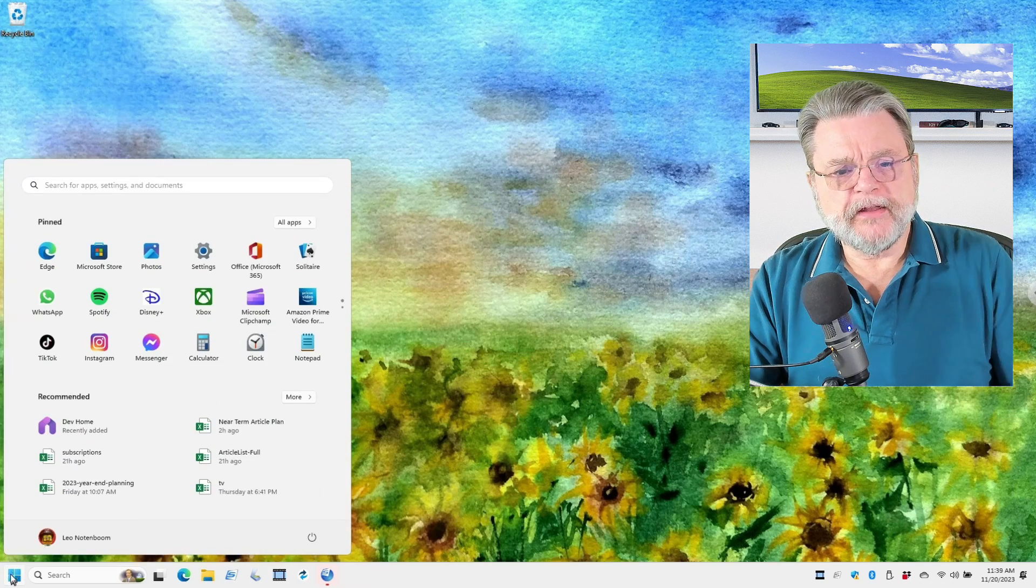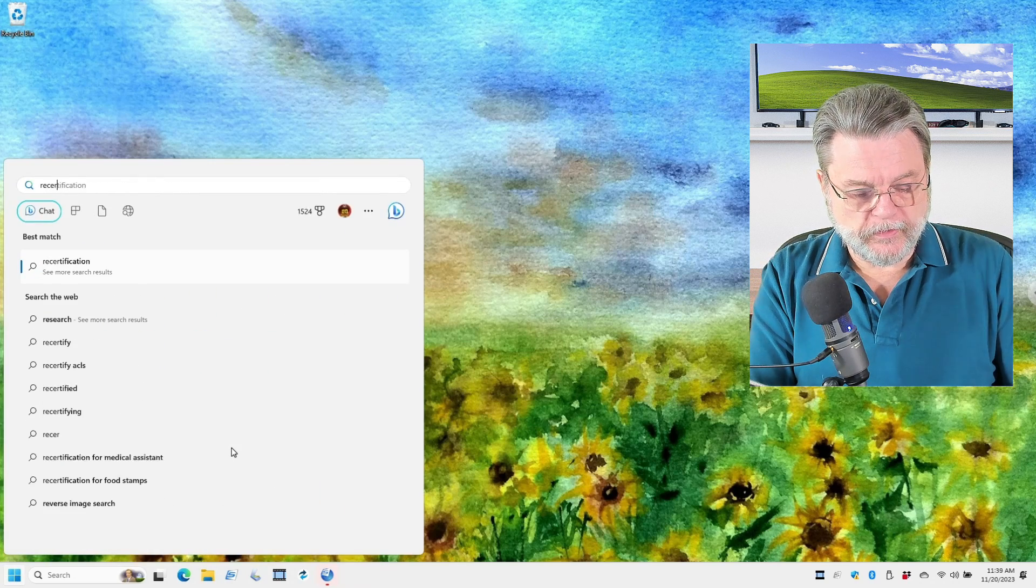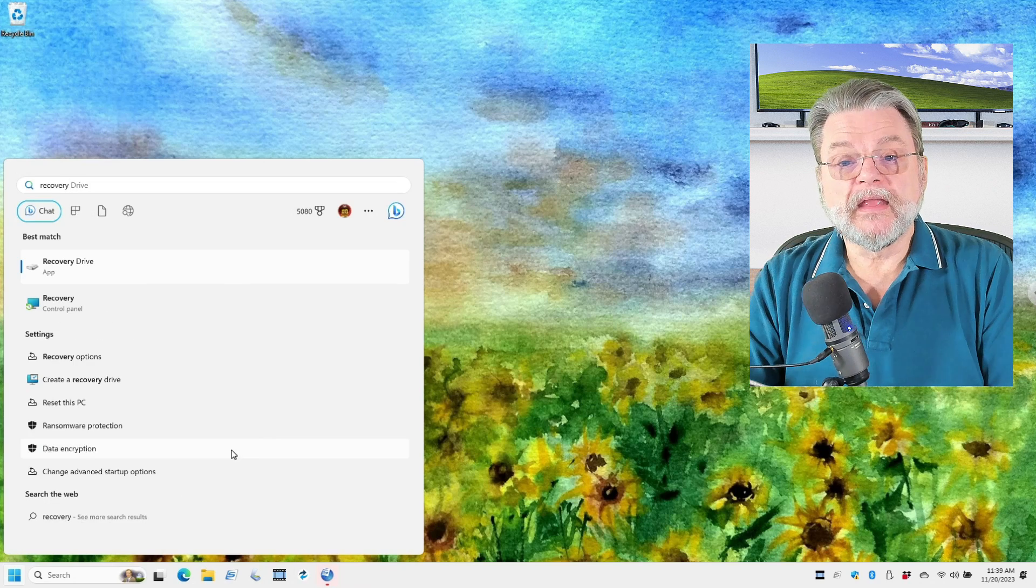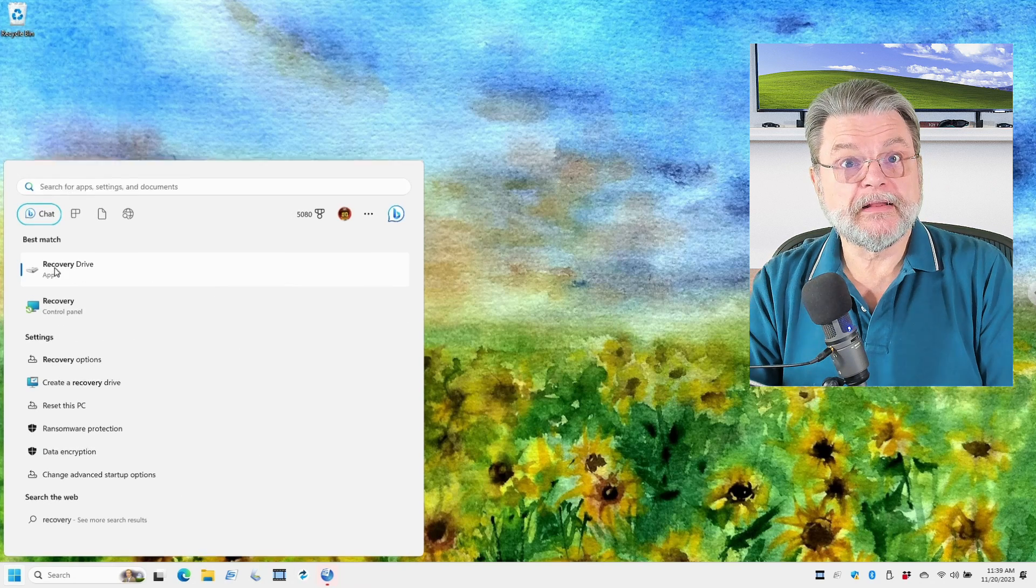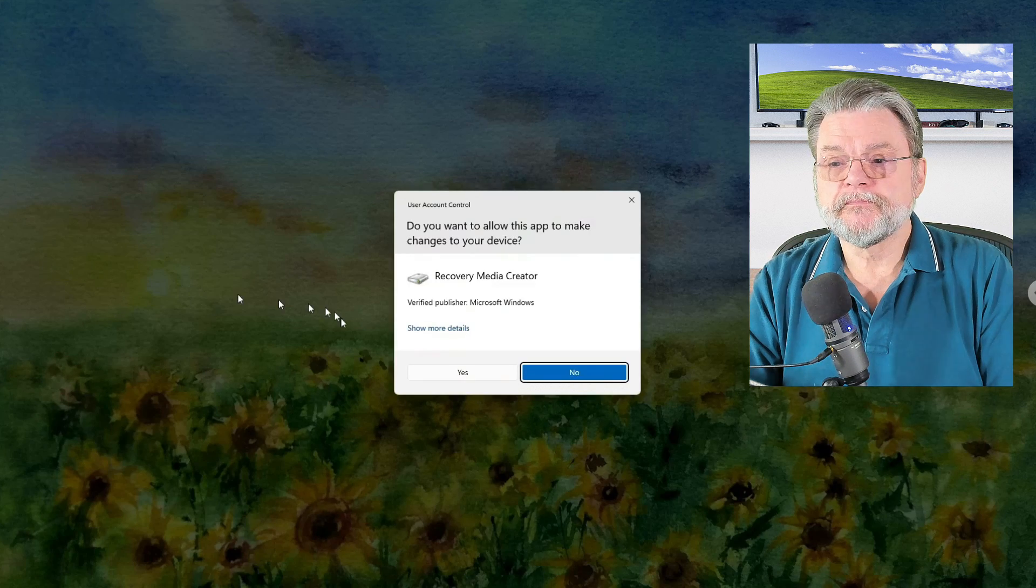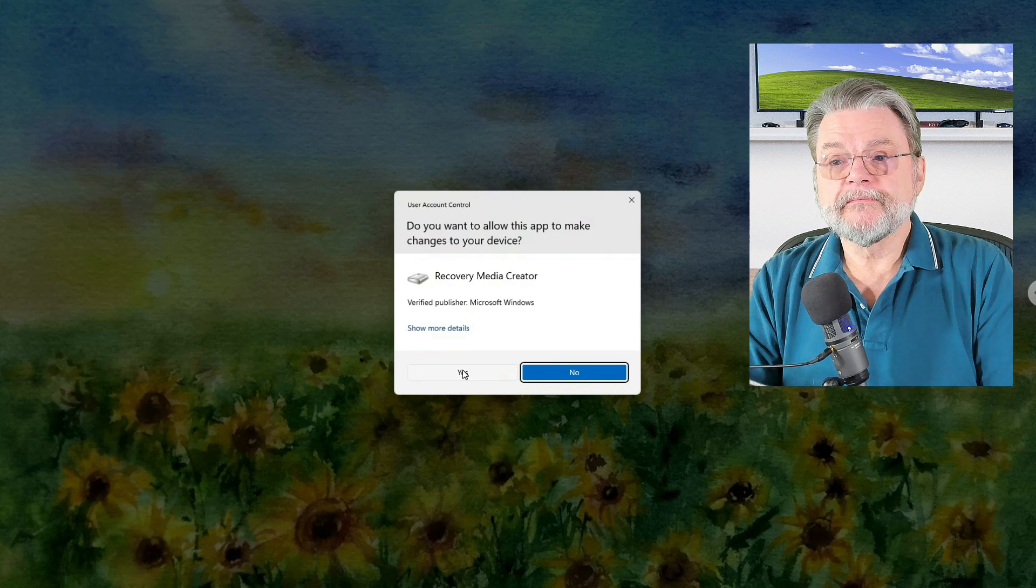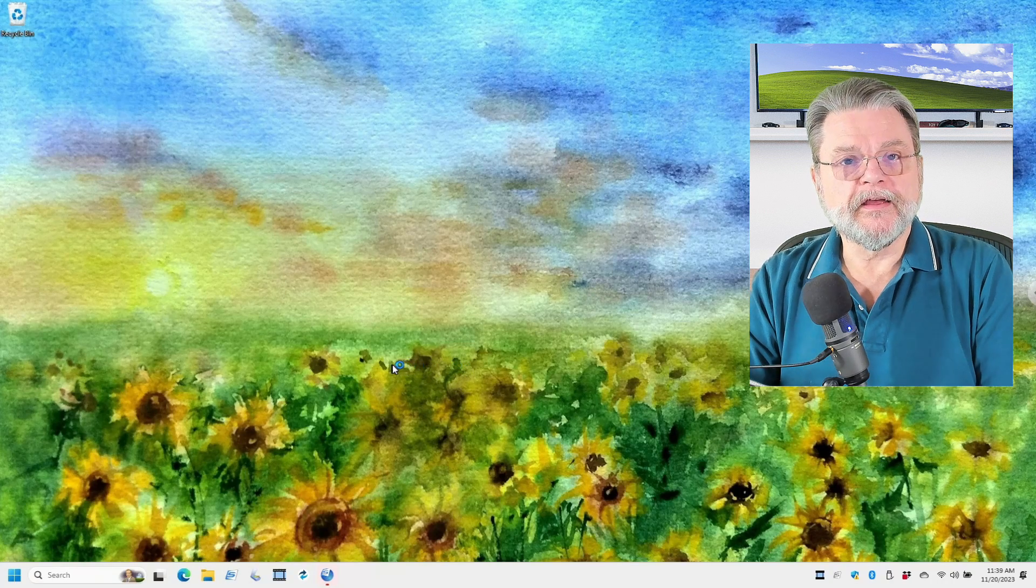We'll click on the Start menu and start searching for recovery drive. And as soon as that shows up, click on it. It does require UAC. We'll say yes.